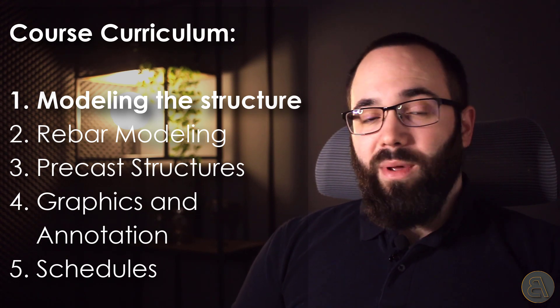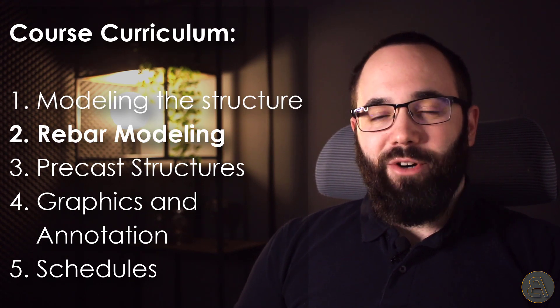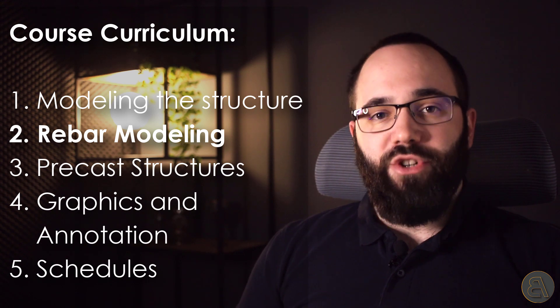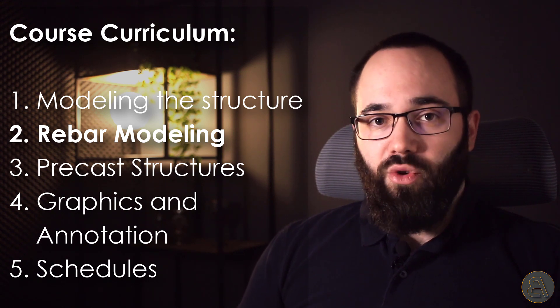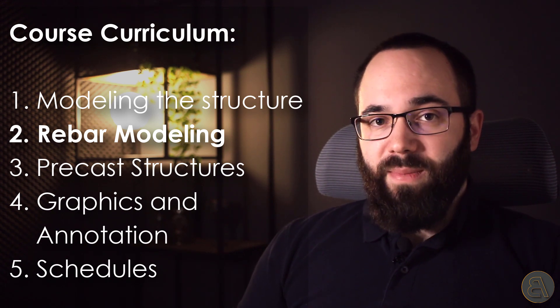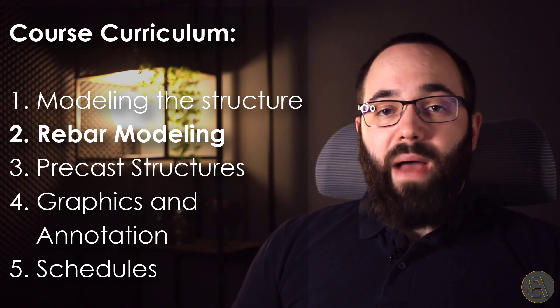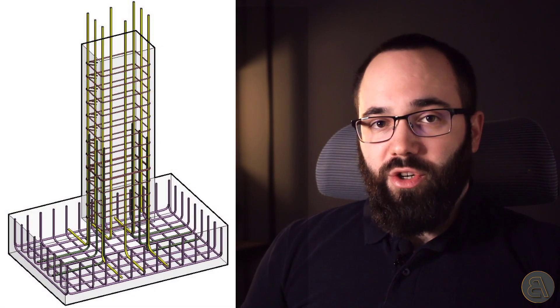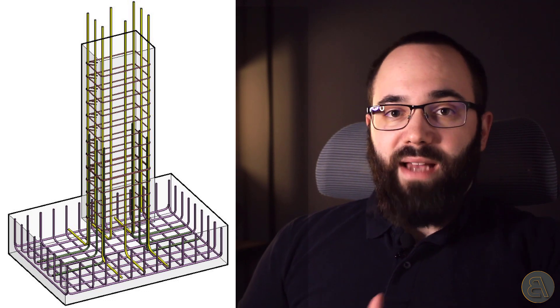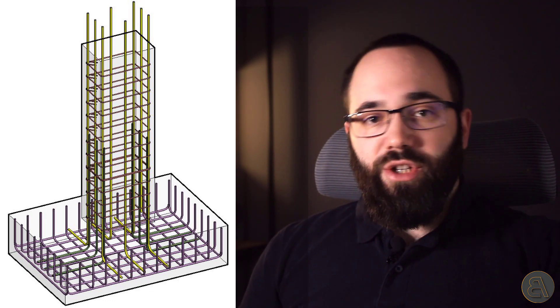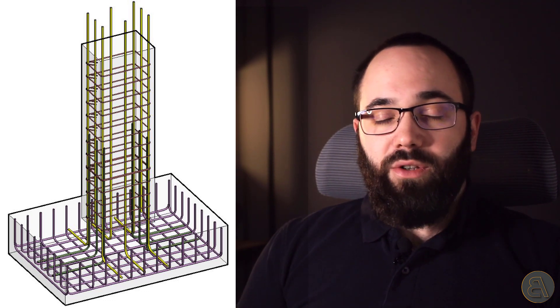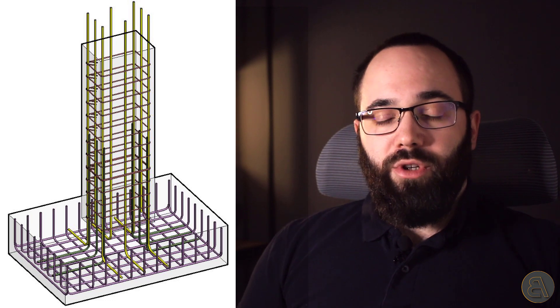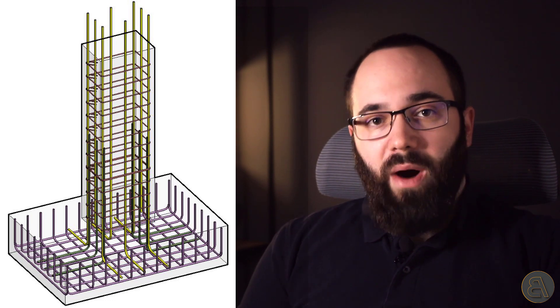Then we move over to the second chapter, and that's probably the most important chapter of this course, and that is reinforcement. I'm going to be showing you how to add rebar into your concrete structures. I'm going to be showing you all of the settings that you need to set up, all of the modifications and options that you have, and then how to add rebar to your model.